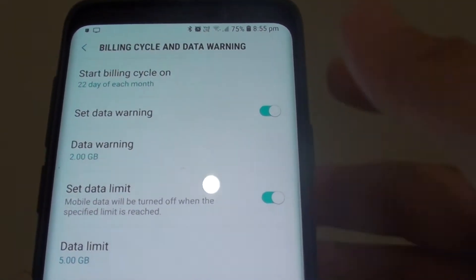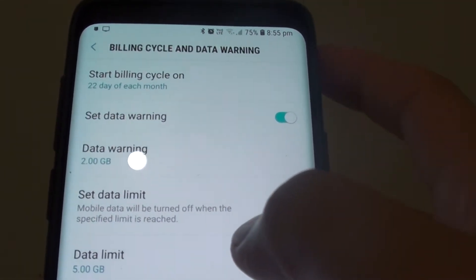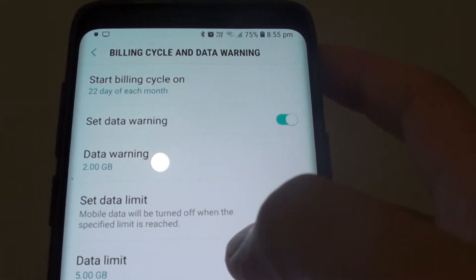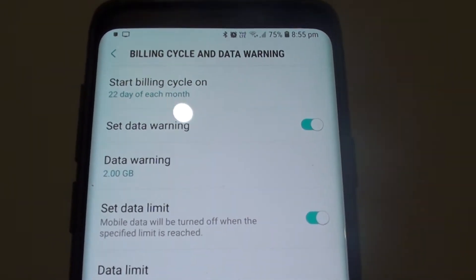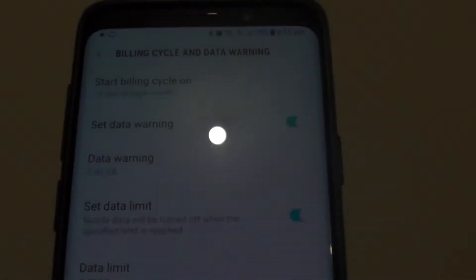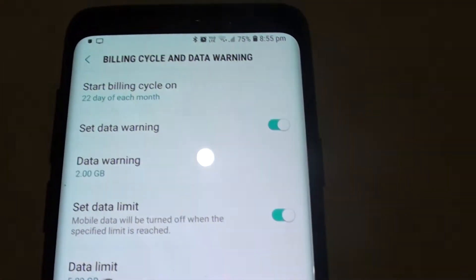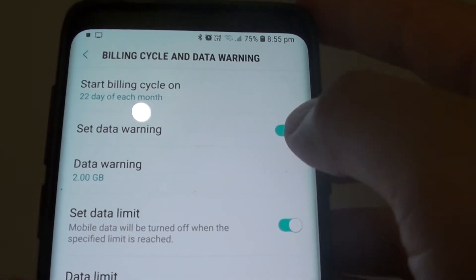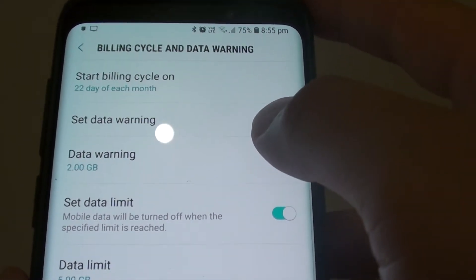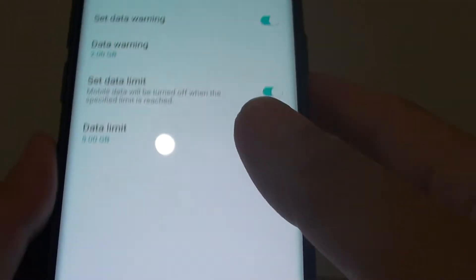How to set the mobile data warning on your Samsung Galaxy S9 or the S9 Plus. To avoid using too much data, you can set your phone to warn you when you are getting close to your monthly threshold.